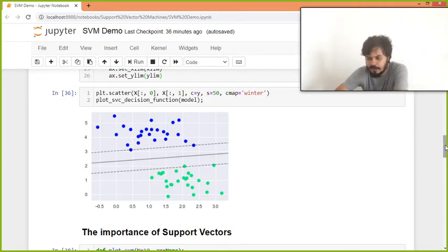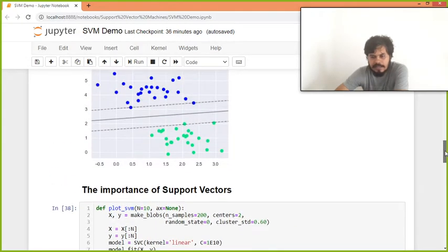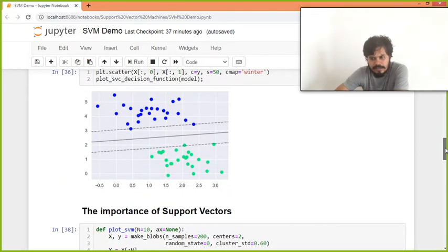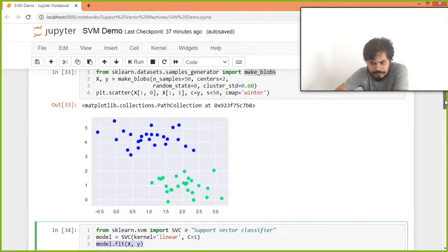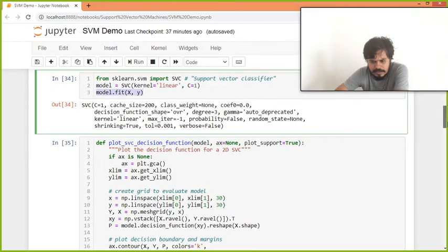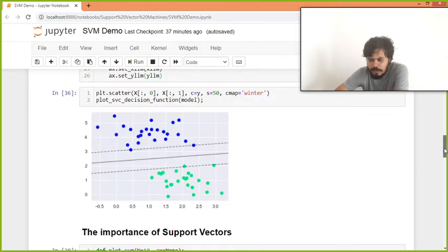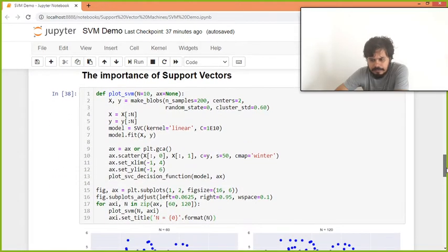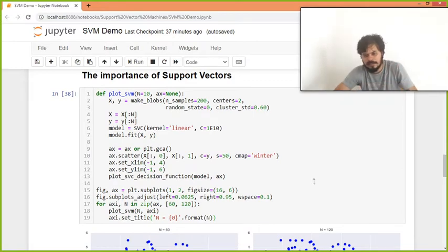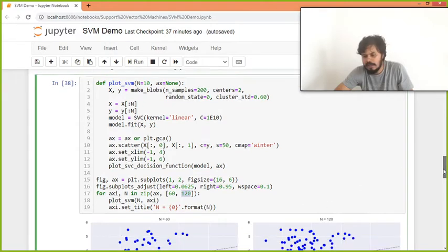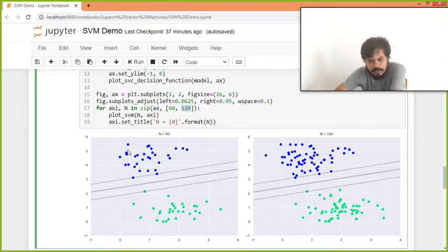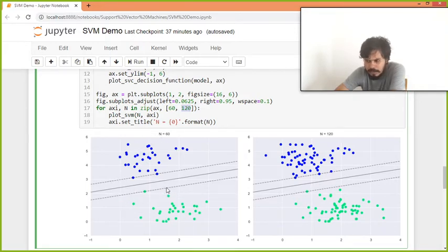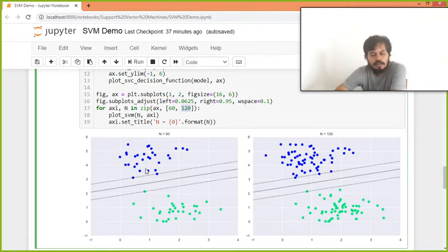In fact, I will show you ki support vectors ka actual importance kitna zyada ho ta hai. So maine kya kiya, maine same data set me - abhi jaise 60 points hai I guess - there are 50 points. So yaahaan pe maine kya kiya hai, points ko thoda badaya hai. Aur maine do points liya hai, like 2 samples liya hai, one for 60 points and one for 120 points. Aur yeh karne ke baad bhi you can see ki aapke model mein koi changes nahi hai. Yeh dekho, pahla wala is n is equal to 60, there are 60 points and this is the model. And jab aapka 120 points tha, tab bhi model same hai. Humne bas support vectors ko same rakha, aur points bada hai.